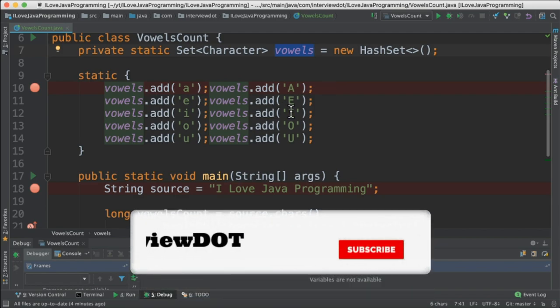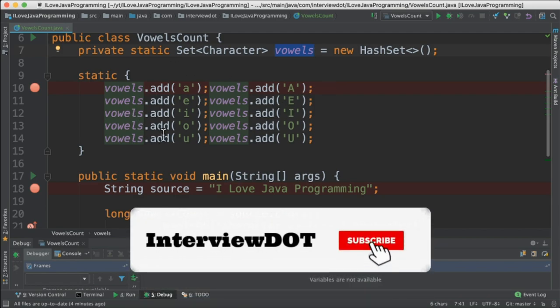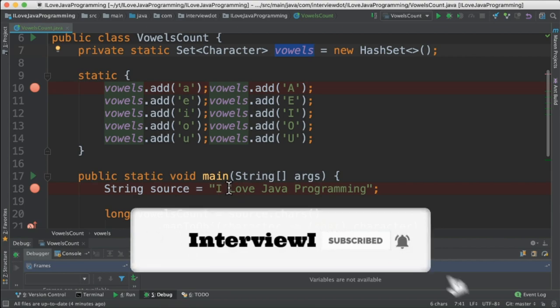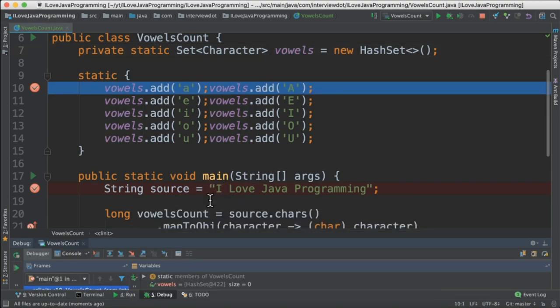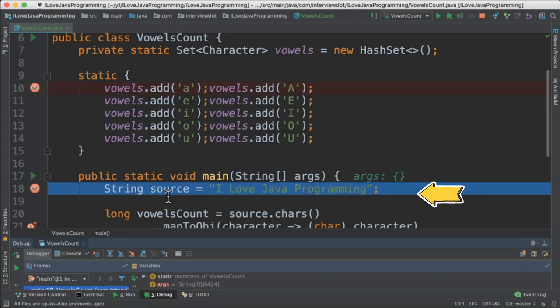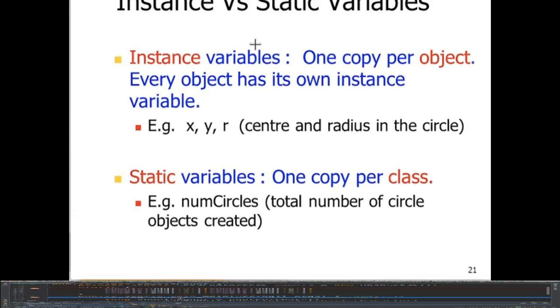I'm going to debug now. First static block will be called and then the main method will be called. Before even going to the main method, it goes to the static block and then initializes the vowels set and then comes to the main method.